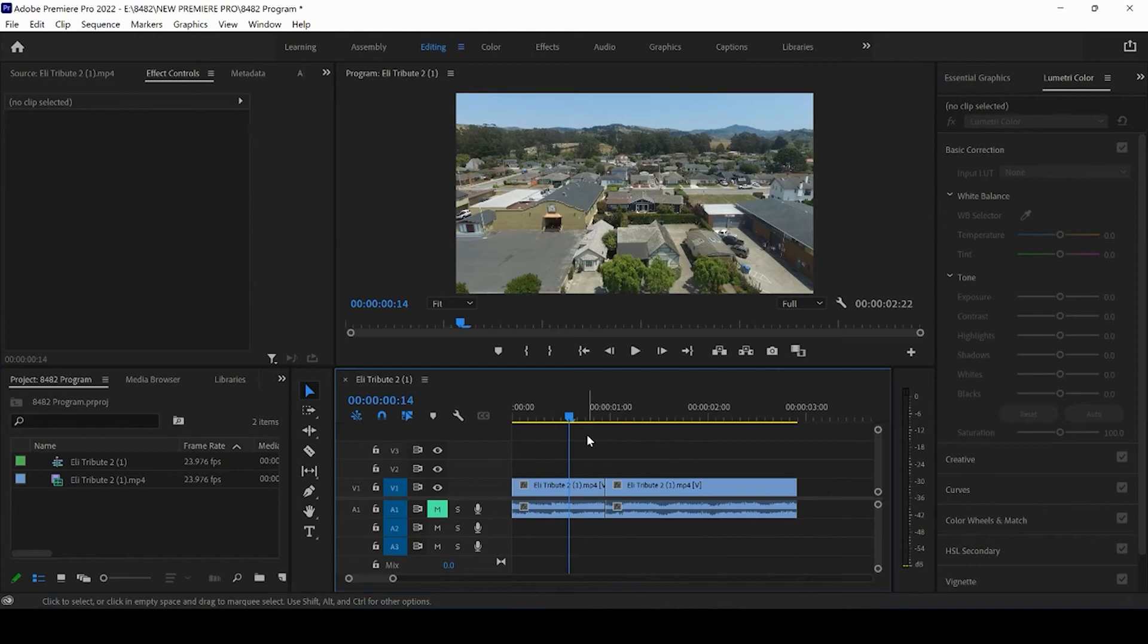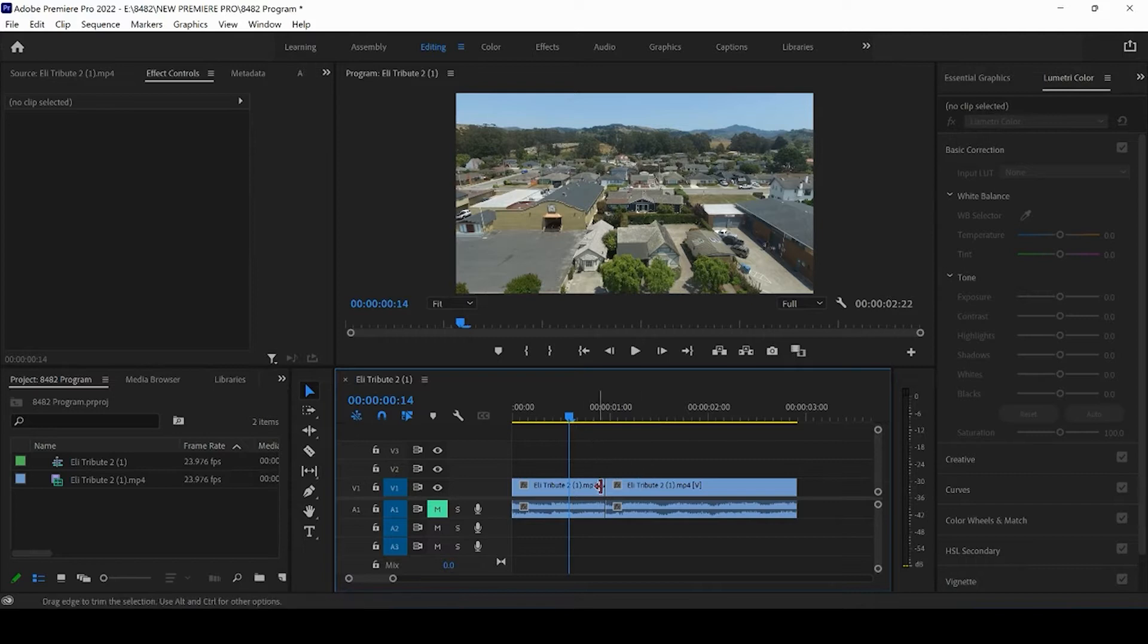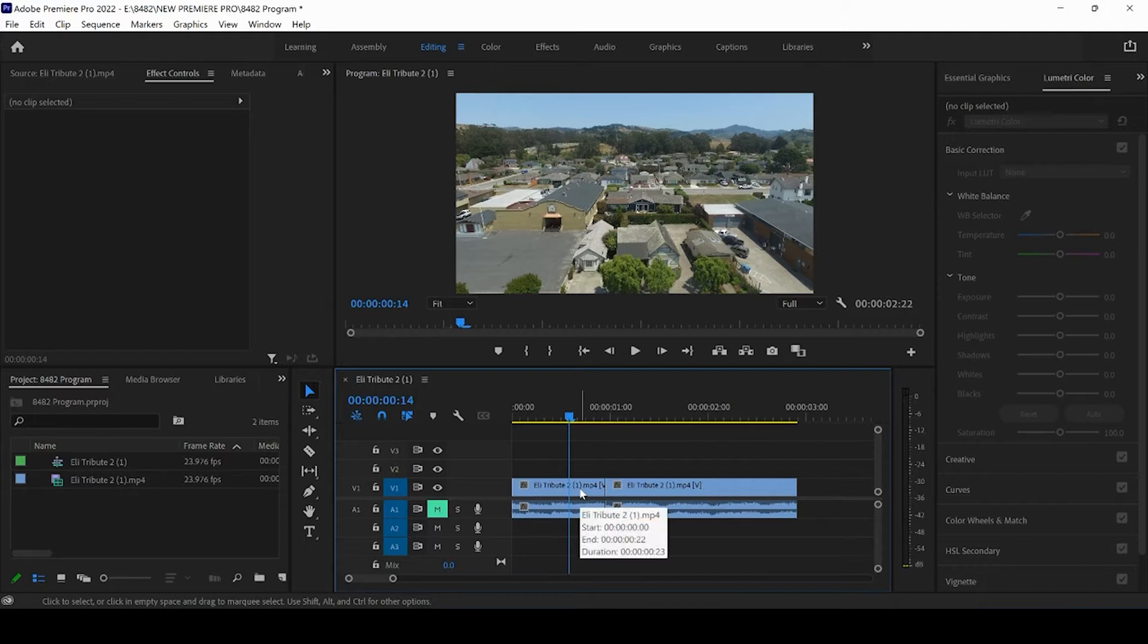In this lesson, we're going to show you exactly how to fix crooked footage in Premiere Pro. So if you're looking at an interview that's crooked, a clip that's crooked, it's okay. We can fix that post.